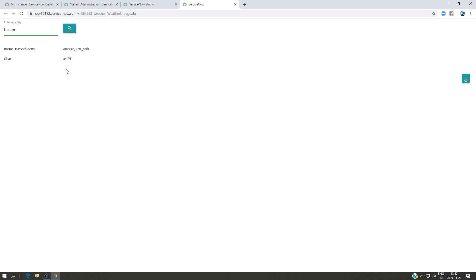So this is a very simple basic one, but behind this application we have a good amount of work and it's a good mini project I would say for someone beginning to create an application in ServiceNow.